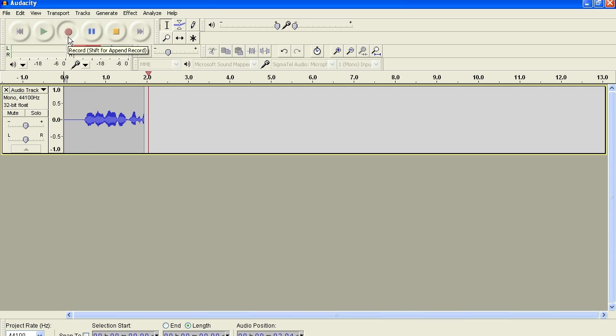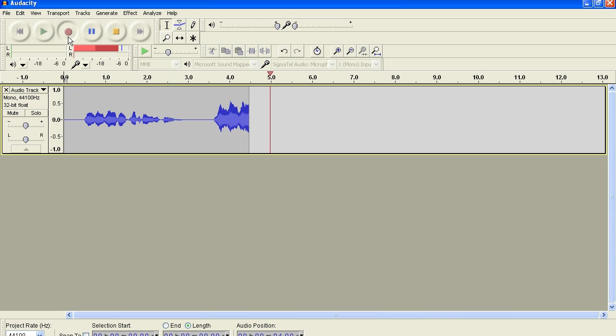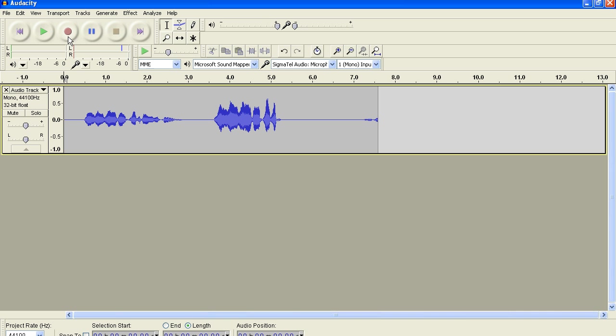Row, row, row your boat gently down the stream. Row, row, row your boat gently down the stream. Okay, now you see these two recordings don't exactly match. There are two ways of doing this.